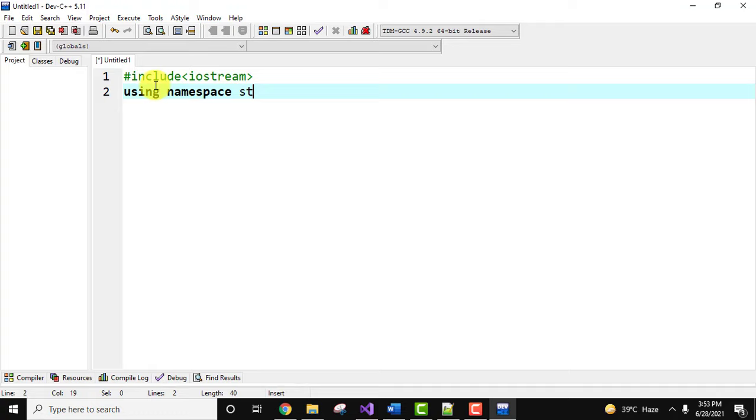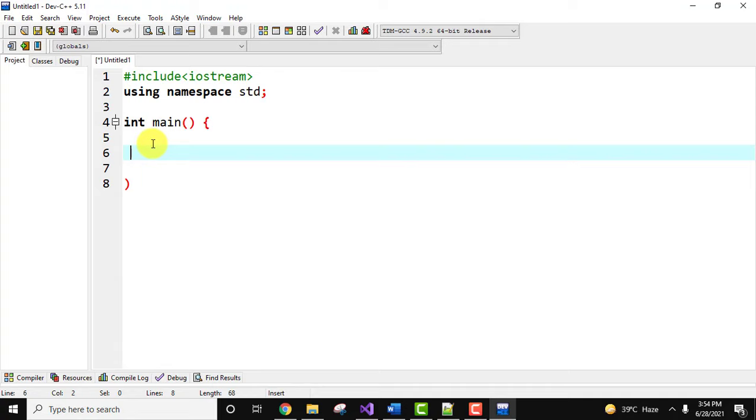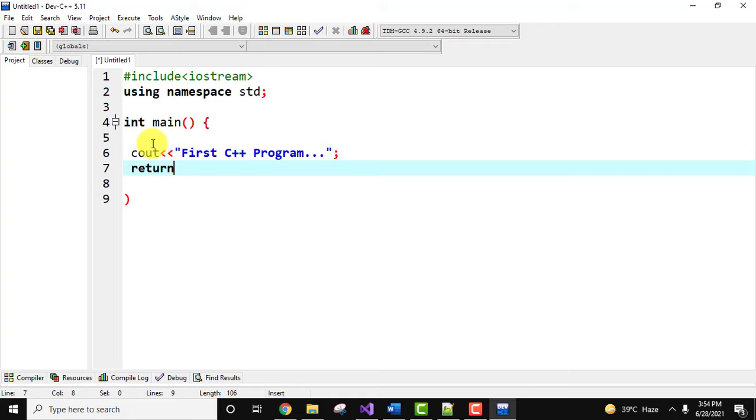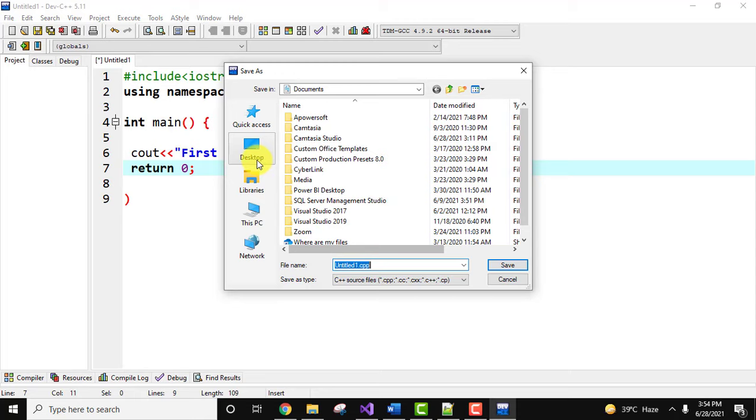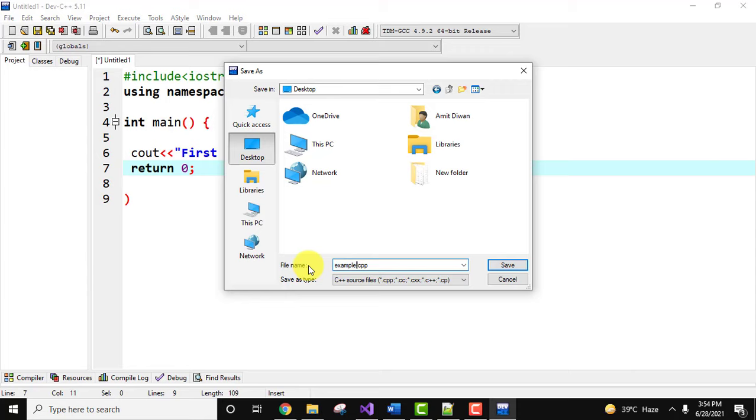Now let us quickly print something. This looks fine. Now what I'll do, I'll go to file, click on save as, and I'll save it. Let's save it anyway, I'll save it on the desktop. So we will keep the name example.cpp and click on save. Now everything looks fine.